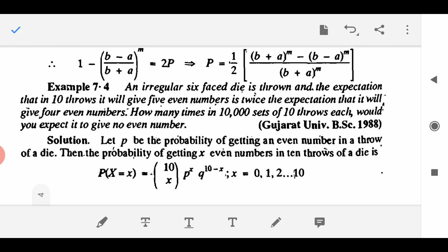So what is the question? How many times in 10,000 sets of 10 throws each would you expect it to give no even number? That means when you are taking a reading for 10 throws and doing it 10,000 times — how many times would you expect no even number at all? No even number means there will be no even number in those 10 throws. Obviously the probability is very small if you think about it physically.